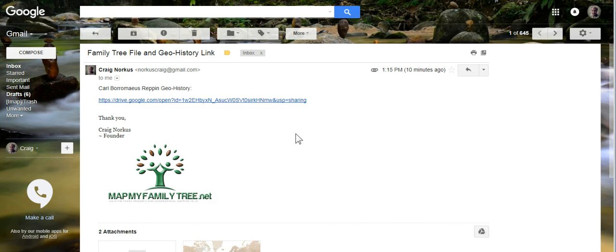As mentioned in the Package 1 video, an email will be sent to you containing a file to the family tree, as well as links to the family's geohistory maps. Let's go ahead and look at those very contents from an email example.